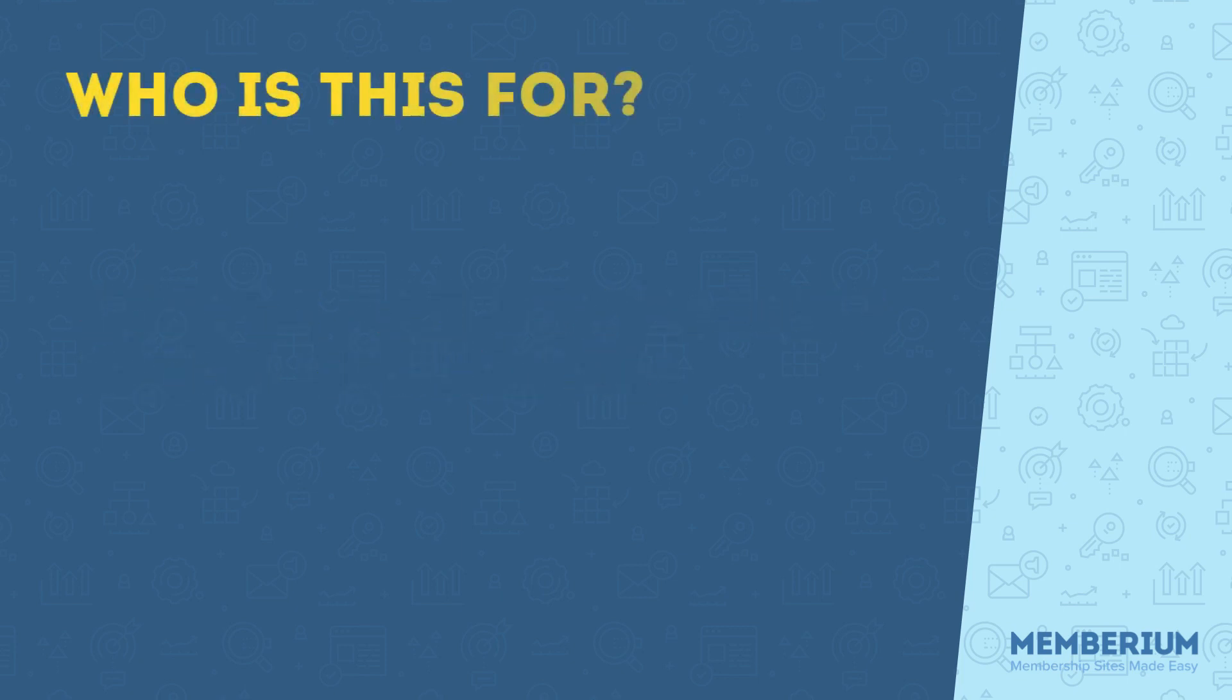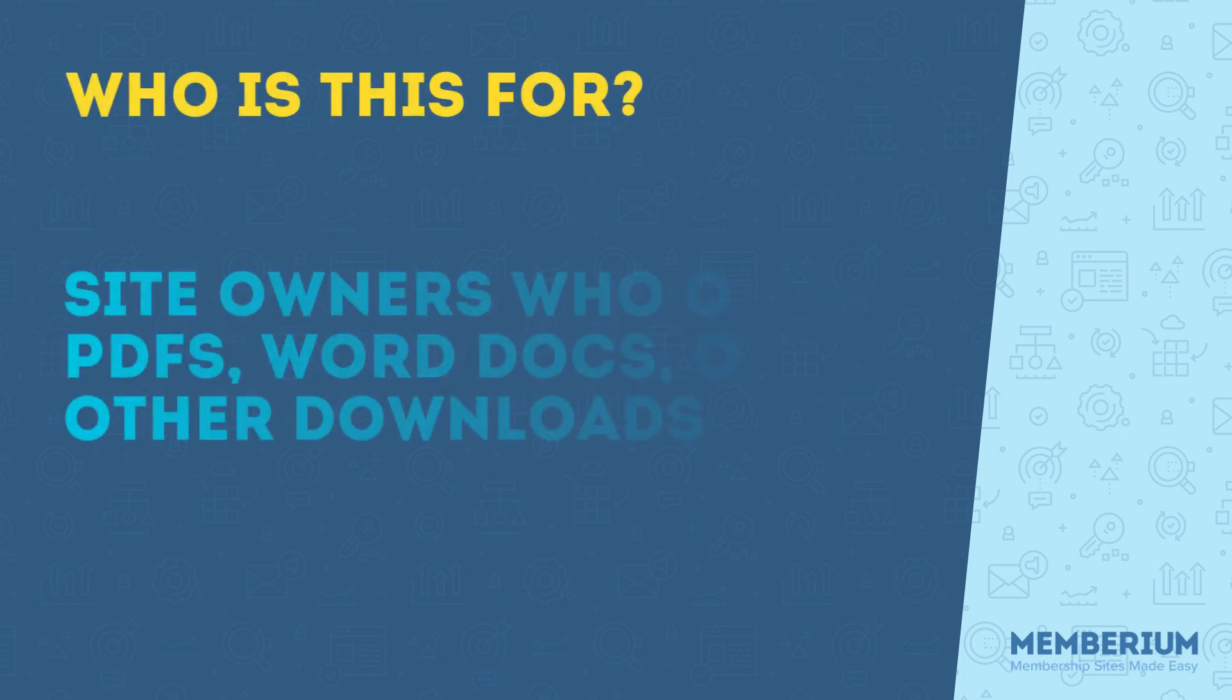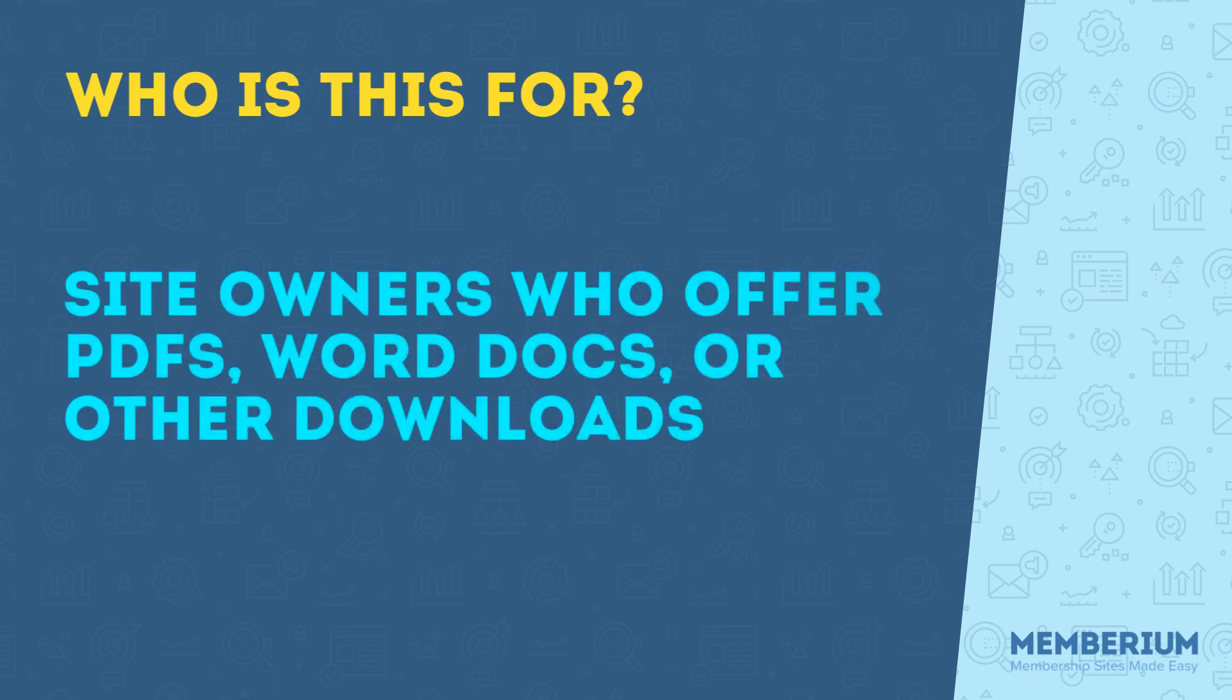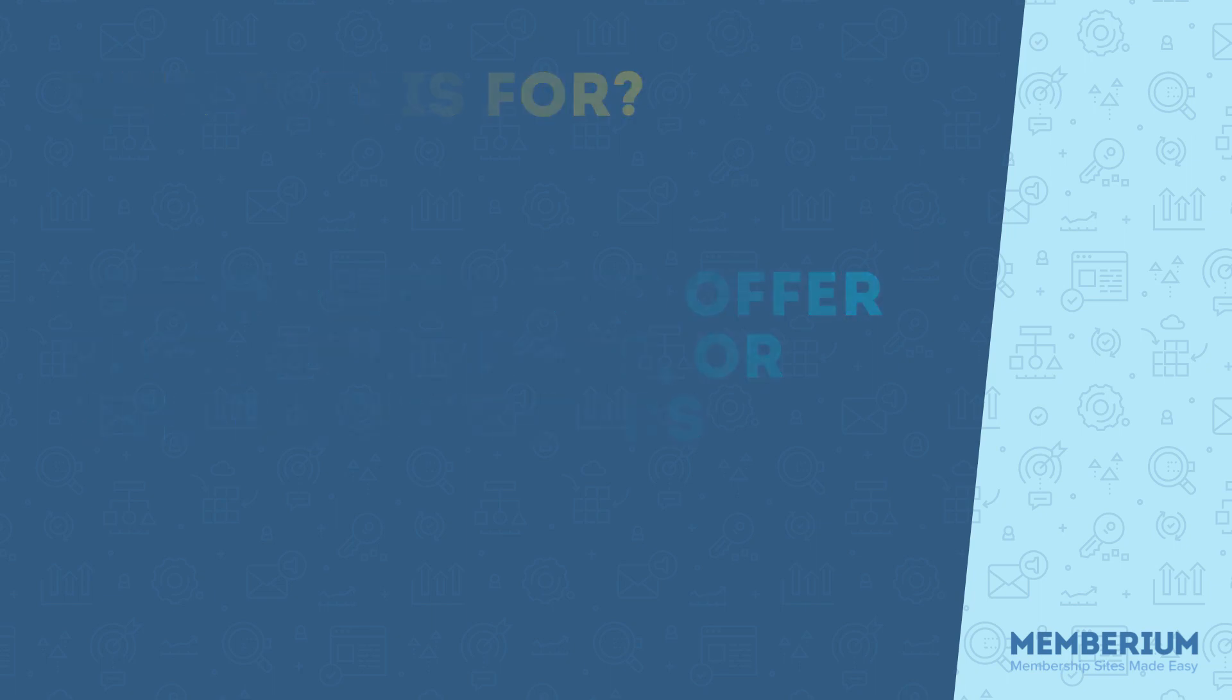This video is for you if you offer PDFs, Word docs, or other downloadables on your site and you want to secure them so that only paying members have access.